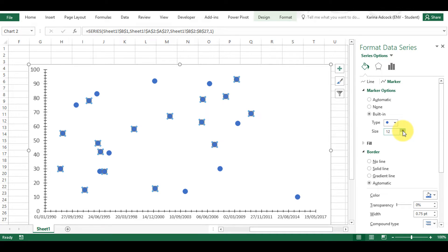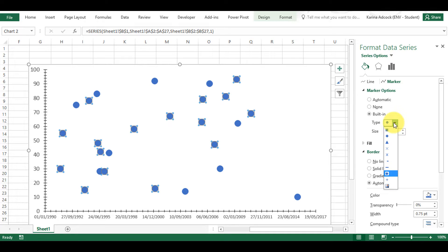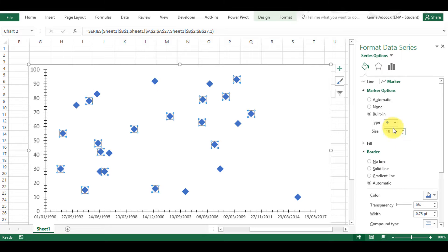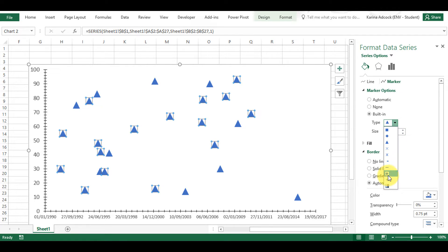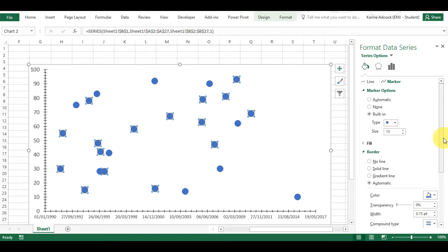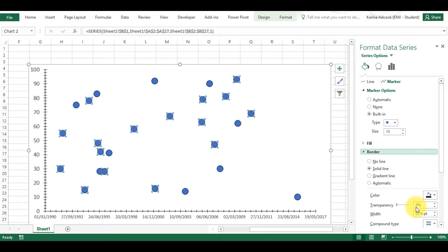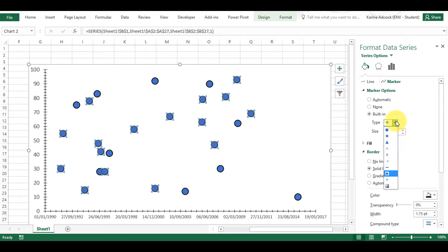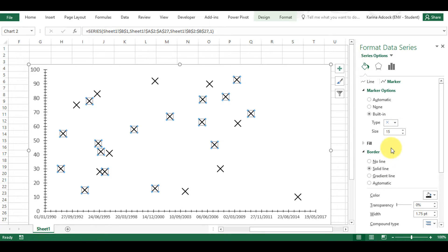I can change the size of the dots and also change their shape — so there's square, diamond, triangle, and circle, which is the default option. I can also change the border, so I can make it black and then increase the size a little bit more, and I can also select a cross.